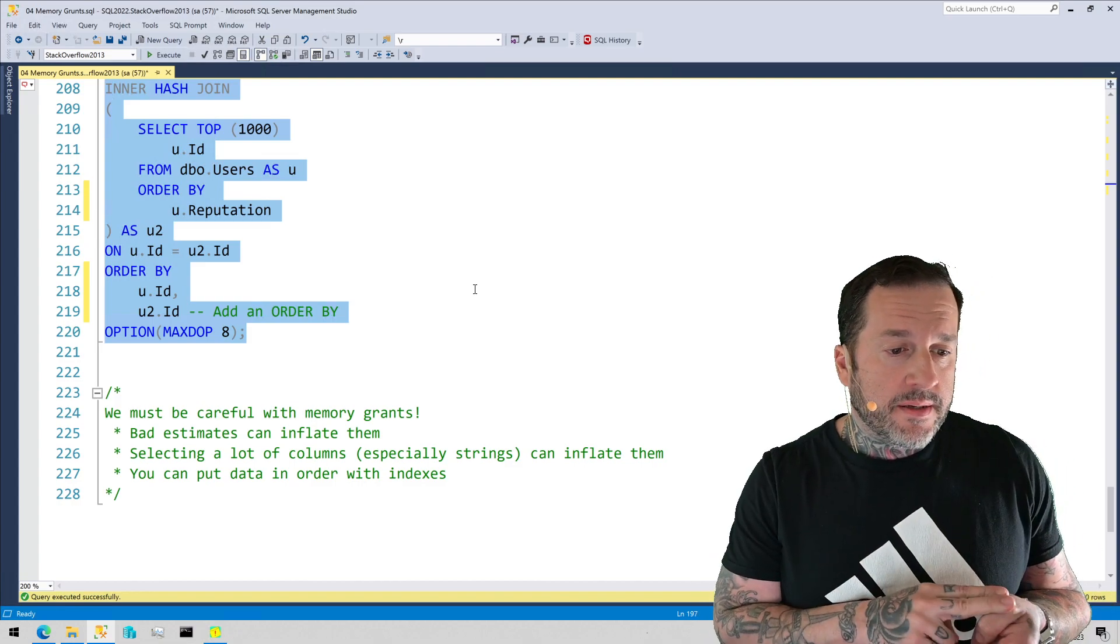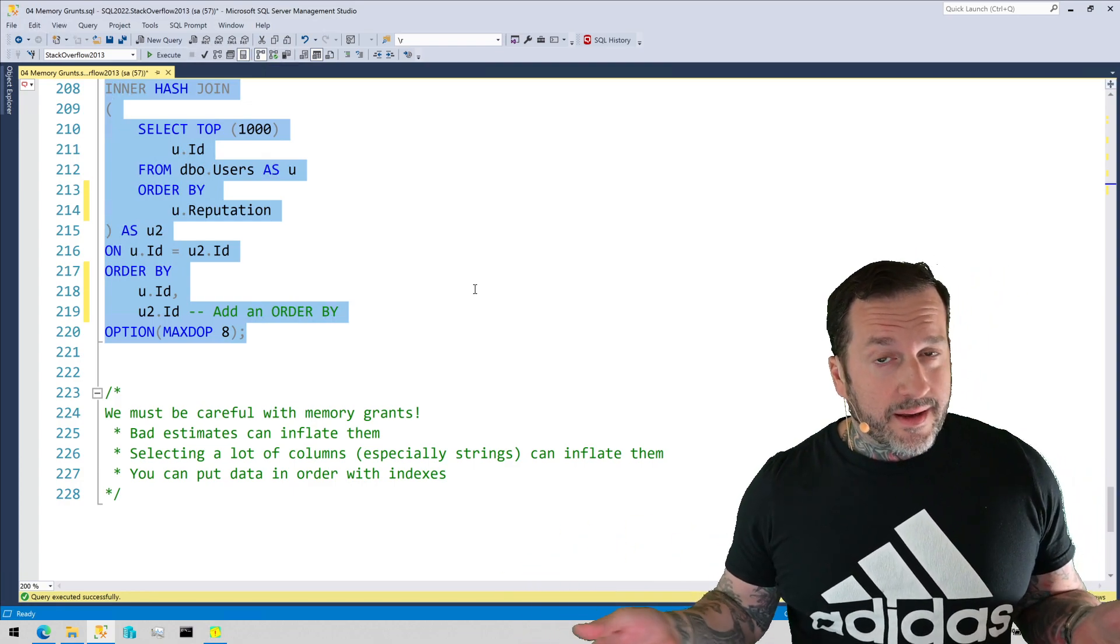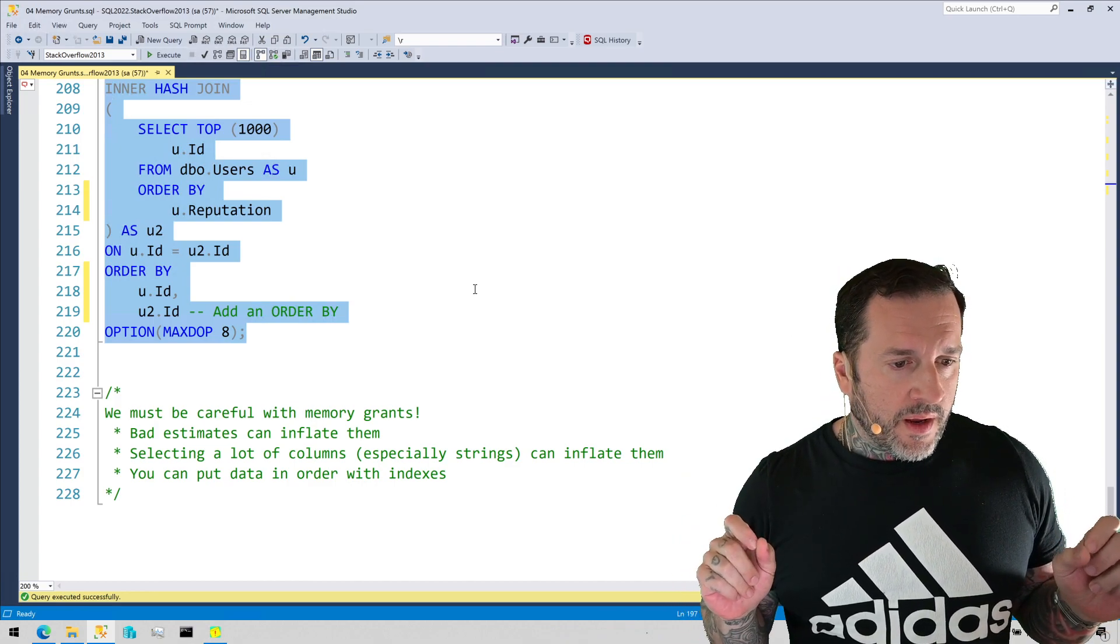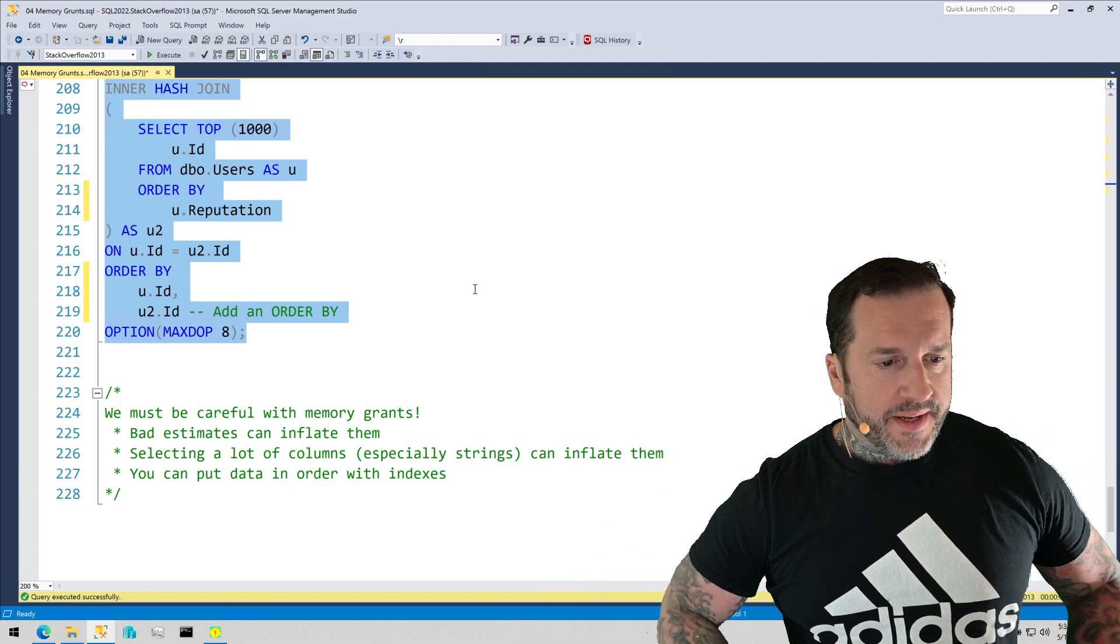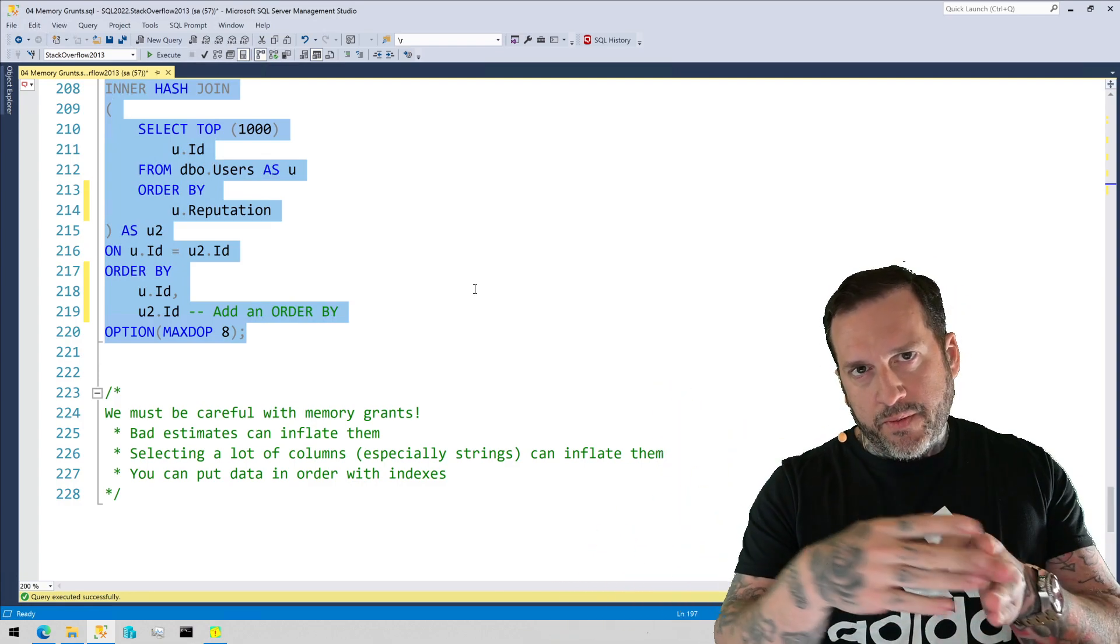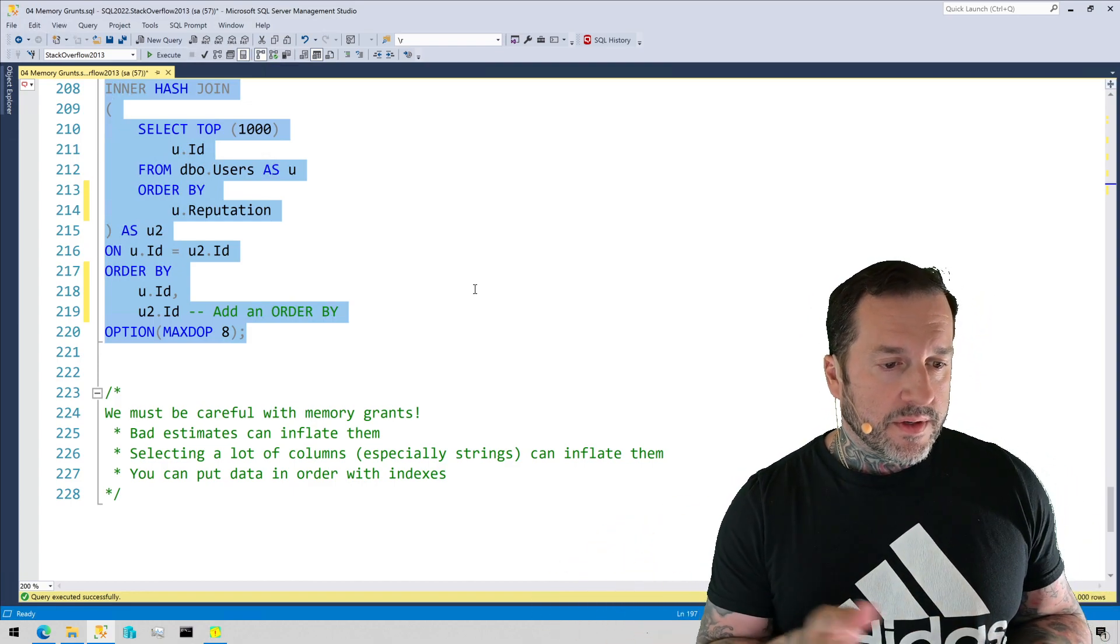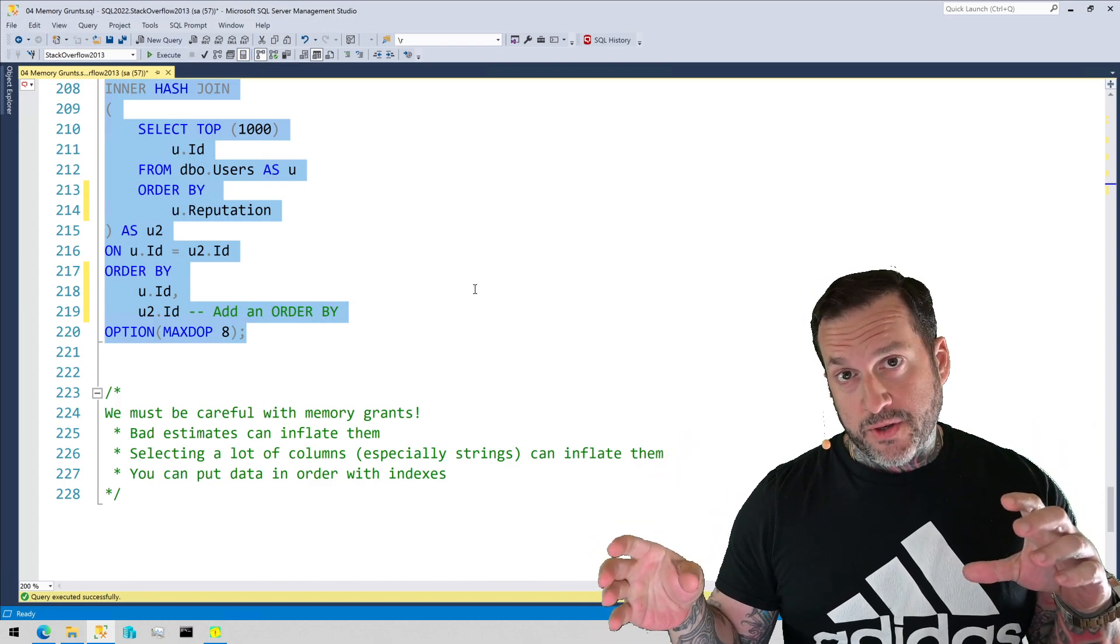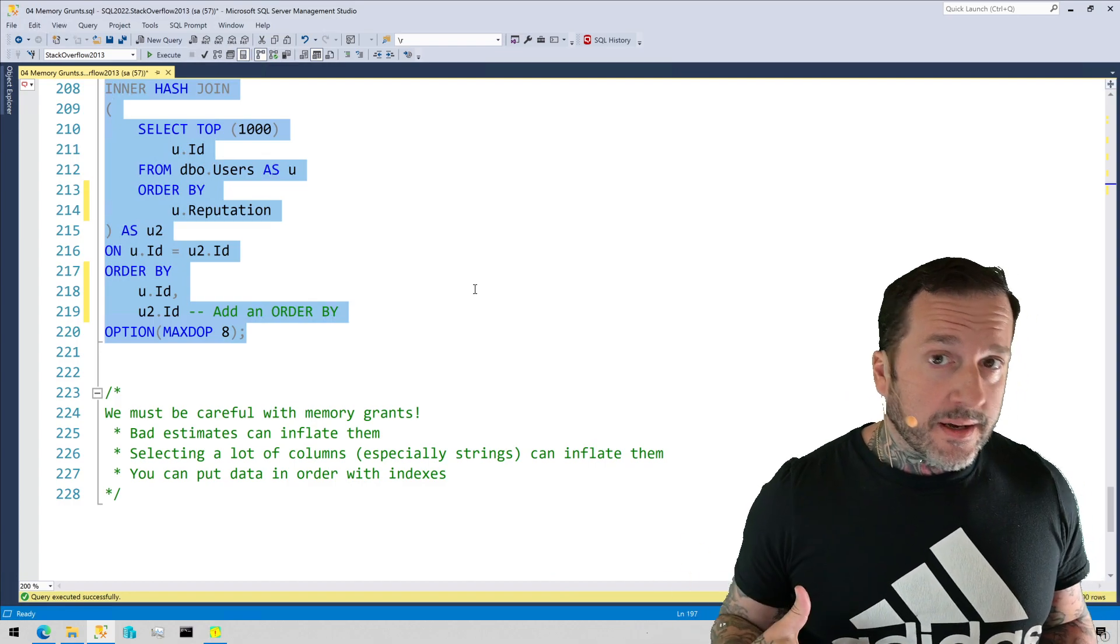Bad estimates for the number of rows can over inflate memory grants. Bad estimates for the size of data. Again, this comes back to like how you designed your schema. If you have a varchar 1000 column for very small bytes of data, like even if everything was varchar, even if like you had a varchar 1000 and there were only 100 bytes in there, you'll be overestimating that by 400 bytes a row. So the worse your estimates are for the number of rows, the worse your schema design for how big a data type you have assigned to your string columns, the worse those memory grants can get on the high side. And of course, that sucks.